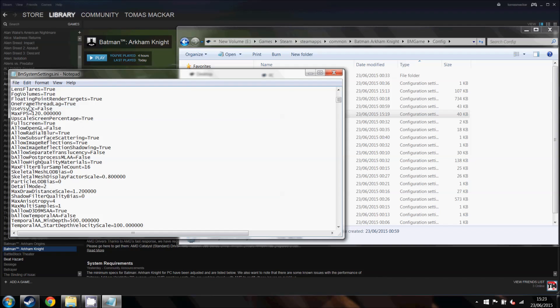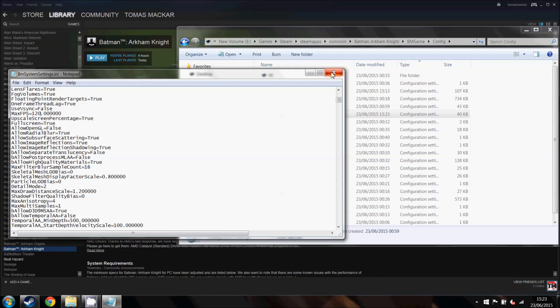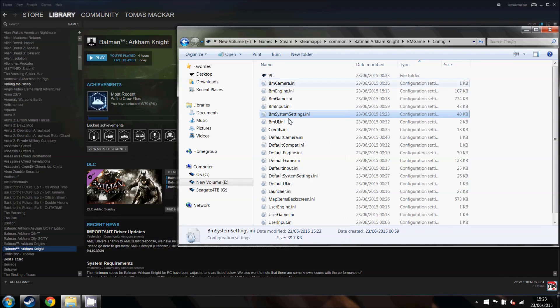And then save. Make sure you back up, this is important, make sure you back up this ini file before you make any changes. Make sure you save, and then close that.